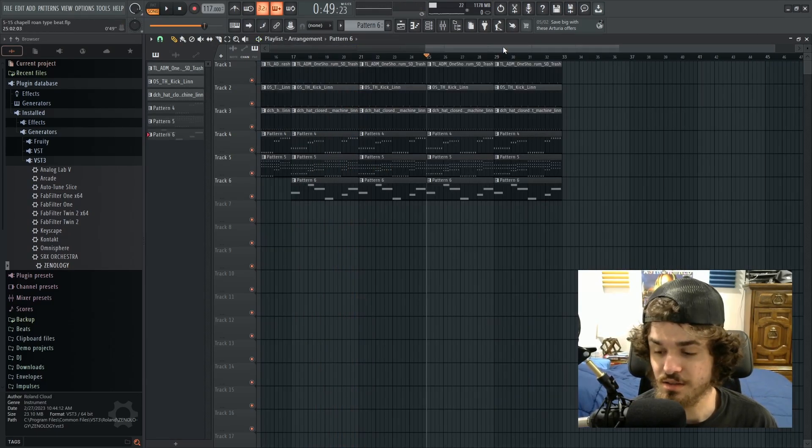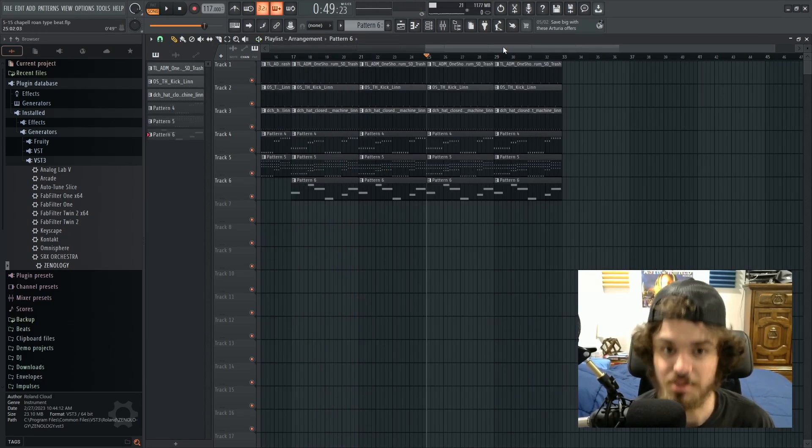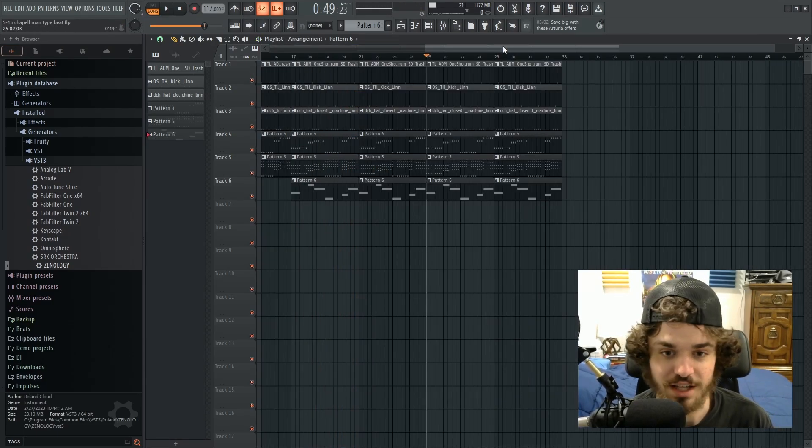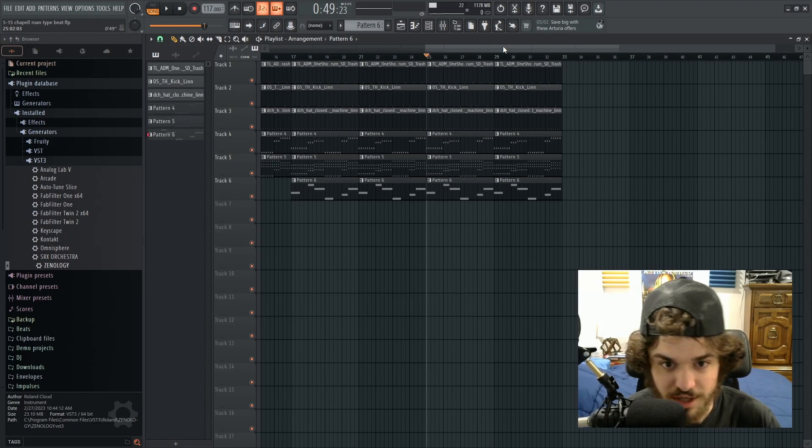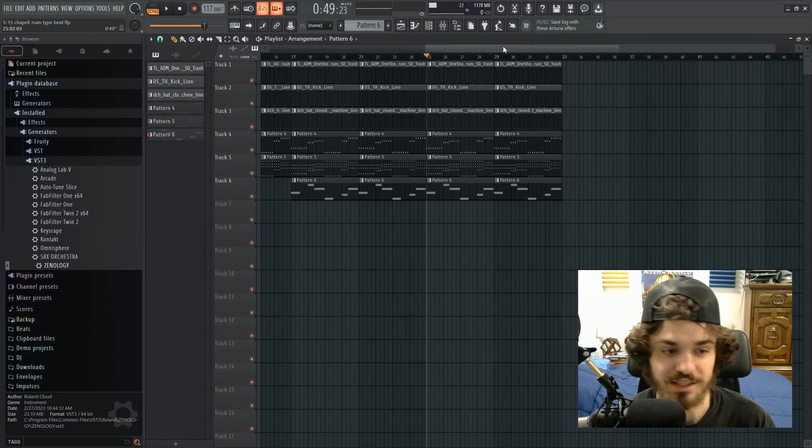Alright, so this is kind of rocking, I can't even lie. We just need to make some like big drop kind of thing.